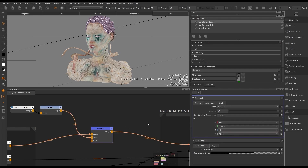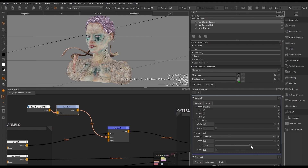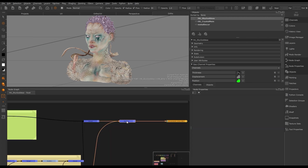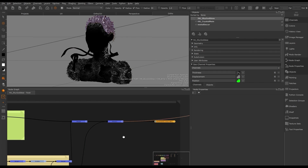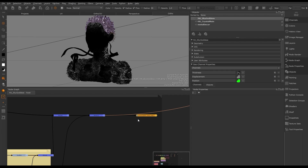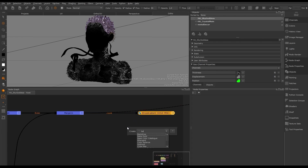For example, we could use the geo channel node as an overall effect to our texture by using an ambient occlusion channel with a levels and merge node. Geo channels are object-based image sets that can be imported or baked and used within your materials and node graph. You can also create a bake-to-geo channel from the bake point node.